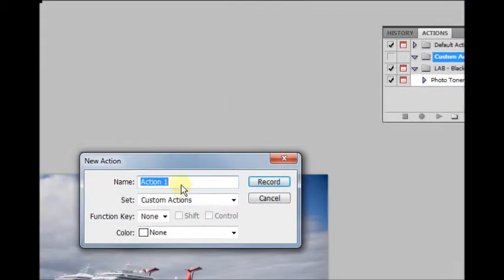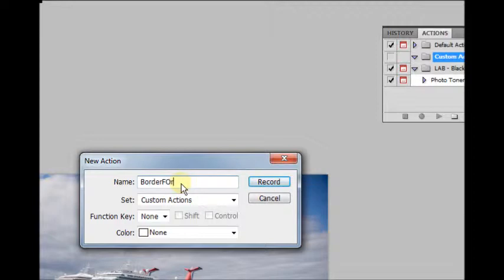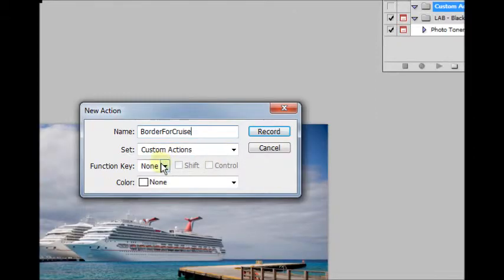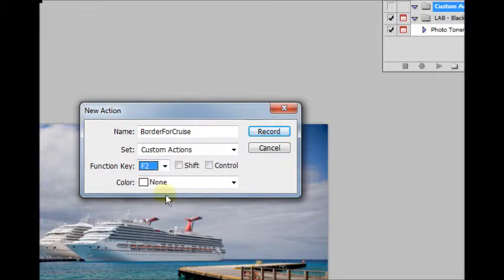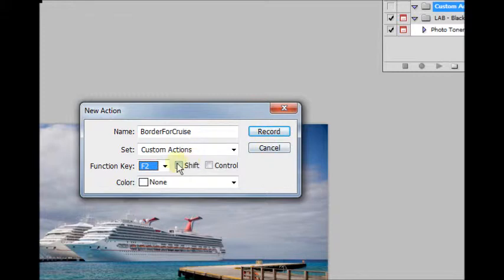And I'm going to label this Border for Cruise. And I like to set function keys. In this case, I'm just going to set F2. And this is F2 on your keyboard. So if you were to open up an image and hit F2, it's going to apply this action. And I'm going to say Shift-F2.